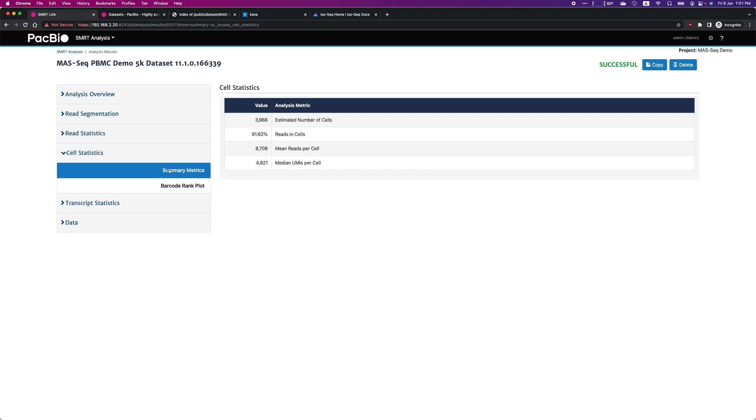Looking at cell statistics, you can see that 4,000 cells are estimated from this dataset, which matches closely with the expected input cells.